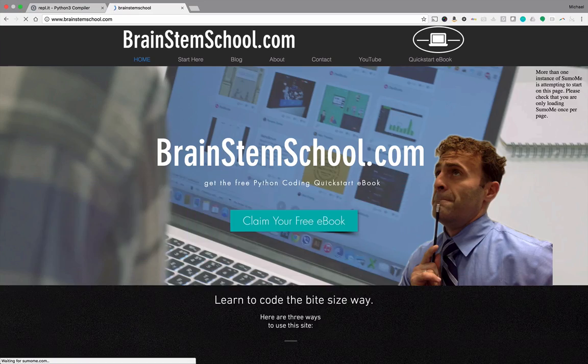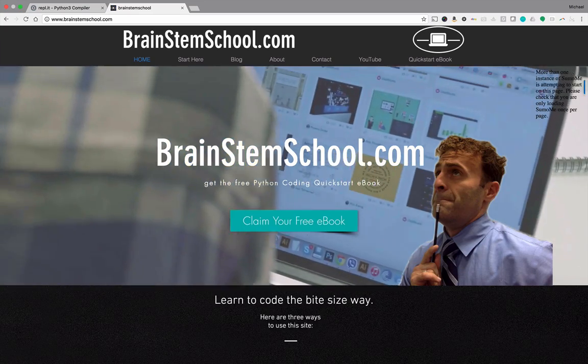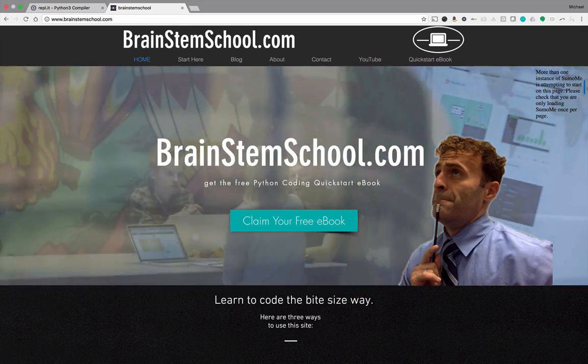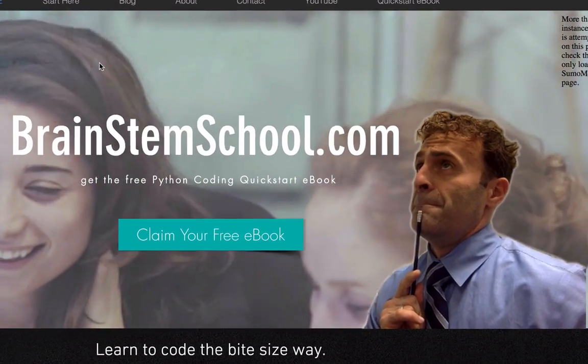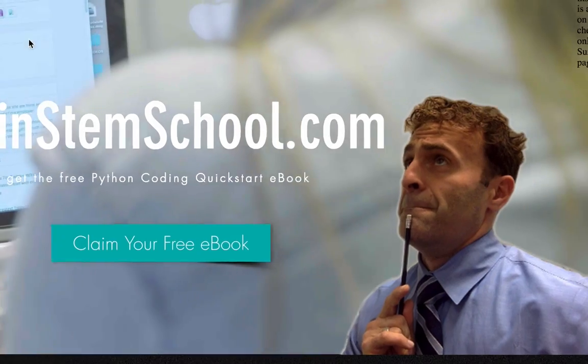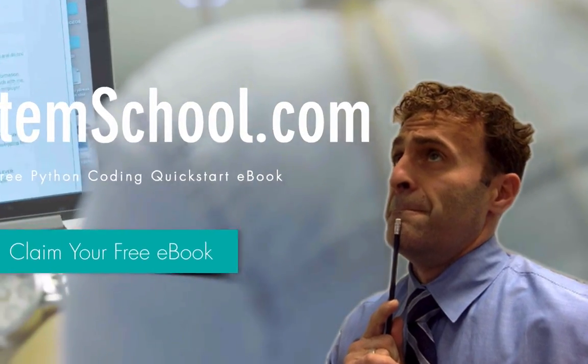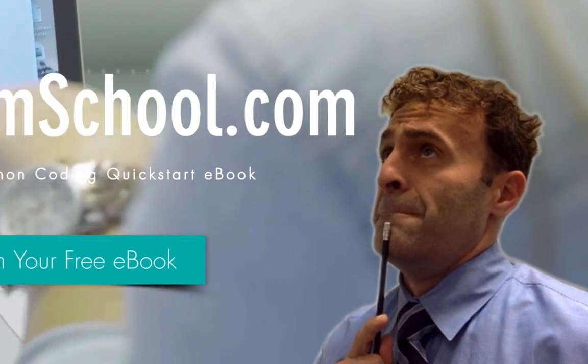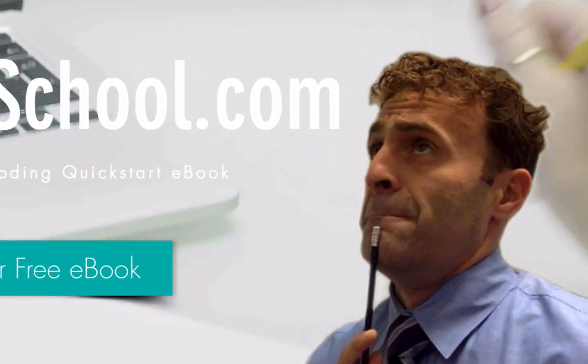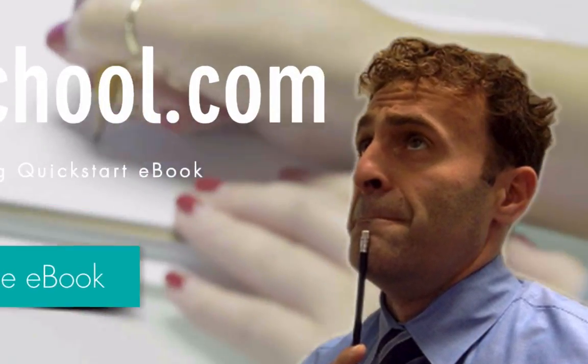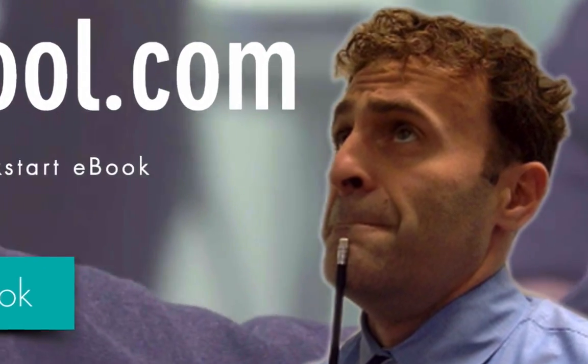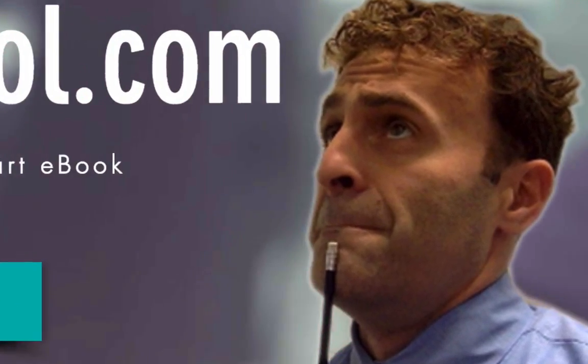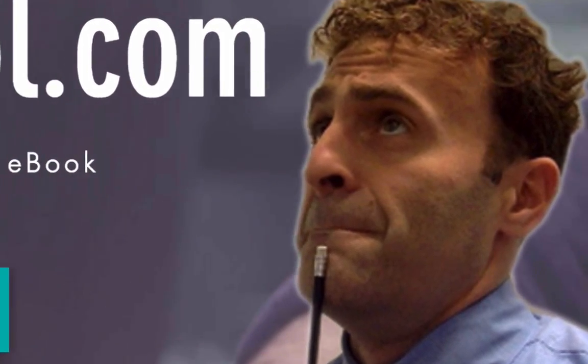Head over to brainstemschool.com, download the e-book if you haven't already, and thank you for your attention, subscribe to the YouTube channel, download the e-book, follow the blog, and have a great day.